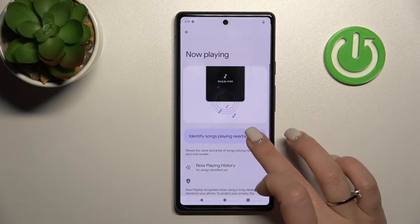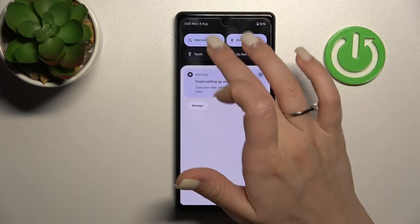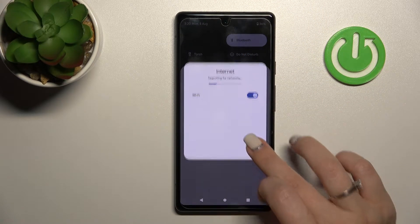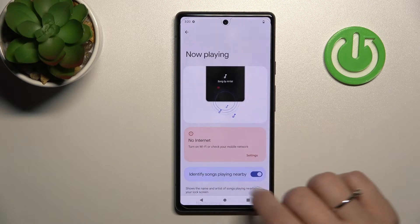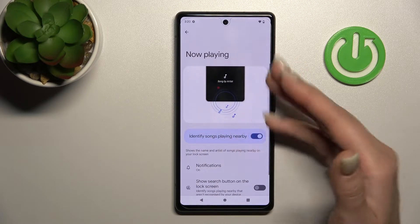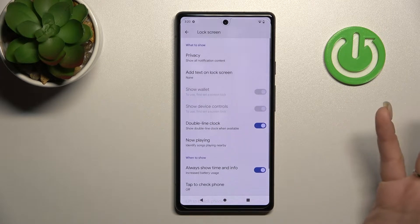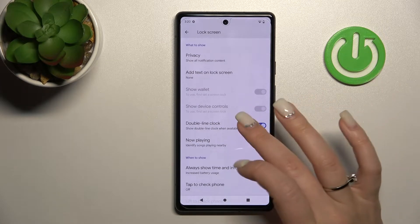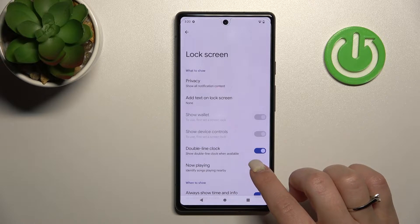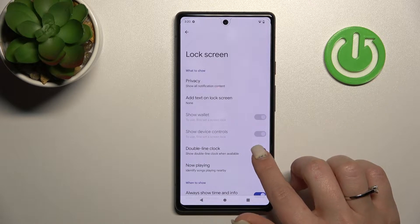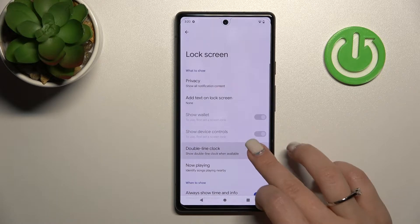We can also turn on a feature to show the songs which are playing on your device — for example, while you listen to music you can see it. You can also show the double line clock when it's available.